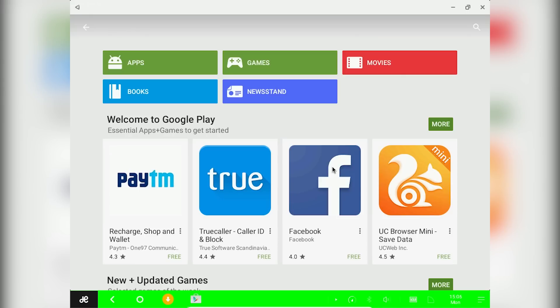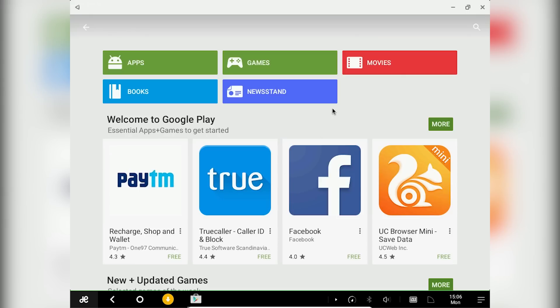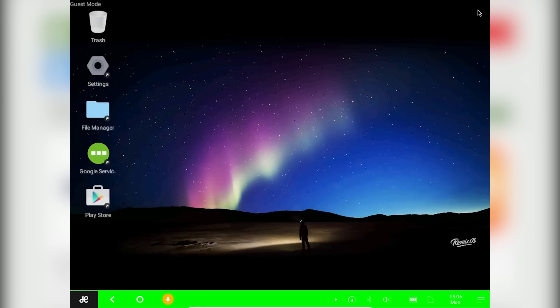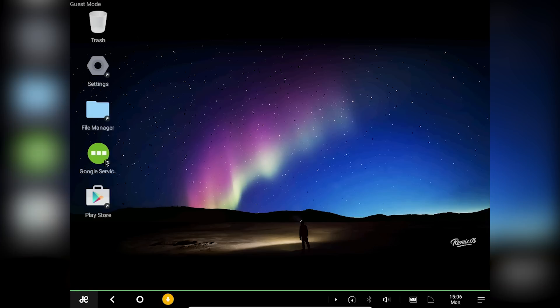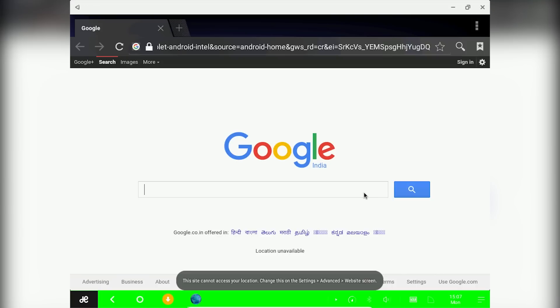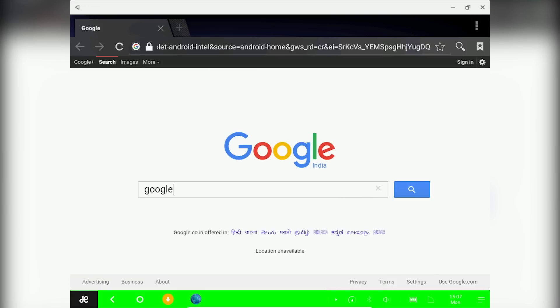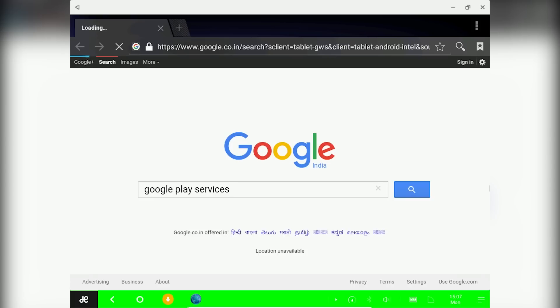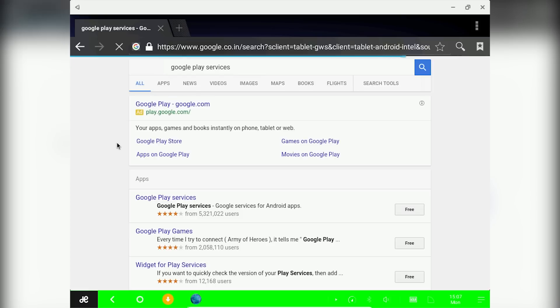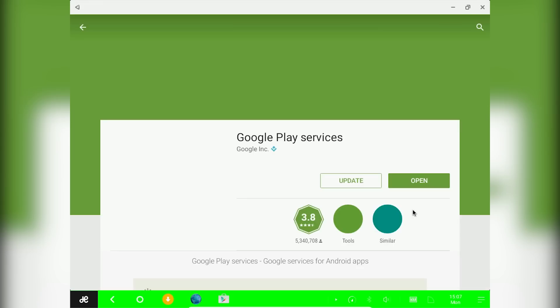Now one last thing, just open up your browser and go to google.com and type google play services. You will see a button called free. Click on that, it will redirect you to play store and just update the google play services.